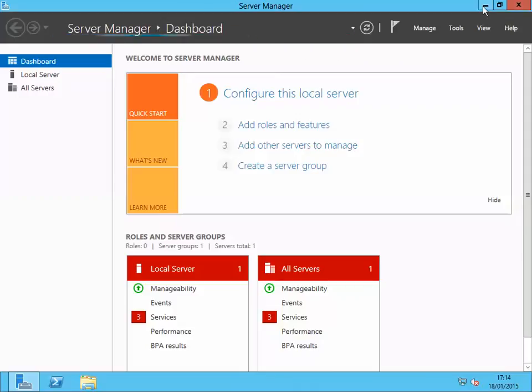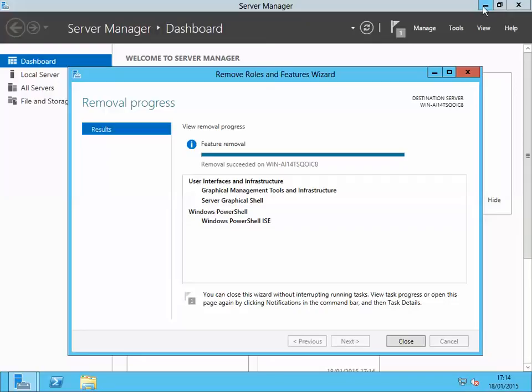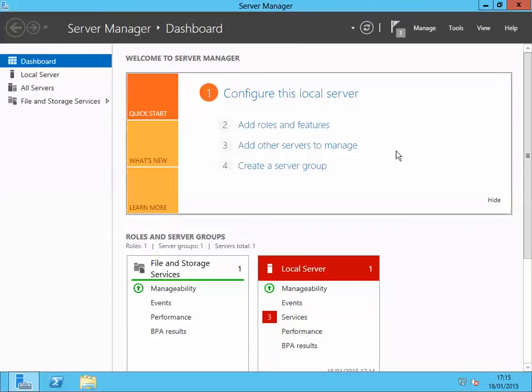Minimal Server Interface is a middle ground between the GUI and the Core. It removes the Start screen, Windows Explorer, Internet Explorer, and Control Panel — things we don't use much on a server. But the good thing is you can still access Server Manager, Active Directory Users and Computers, and essentially do whatever you need to do via Server Manager.